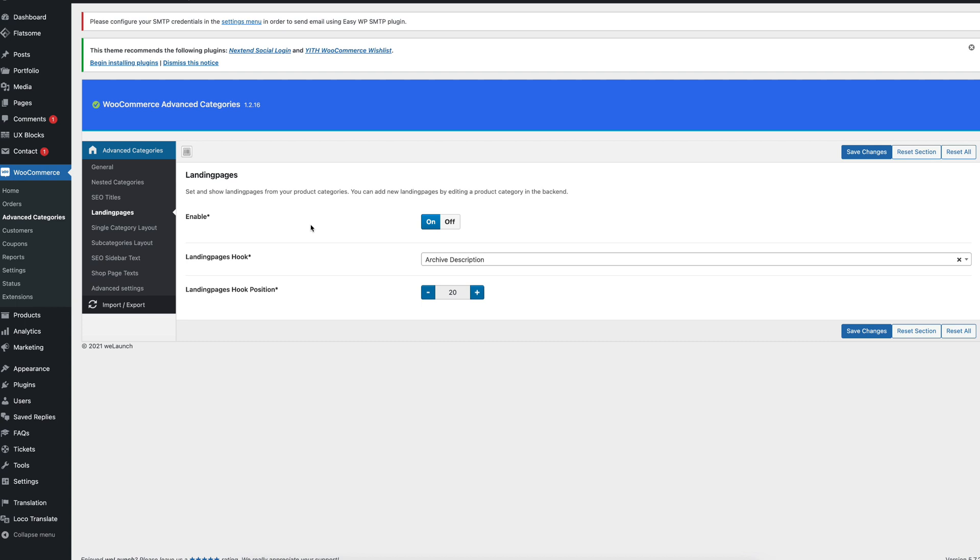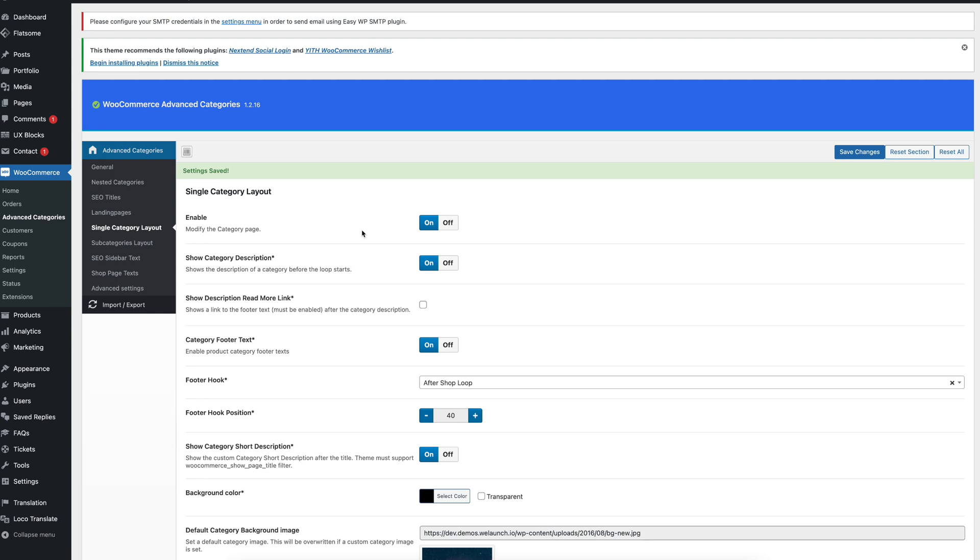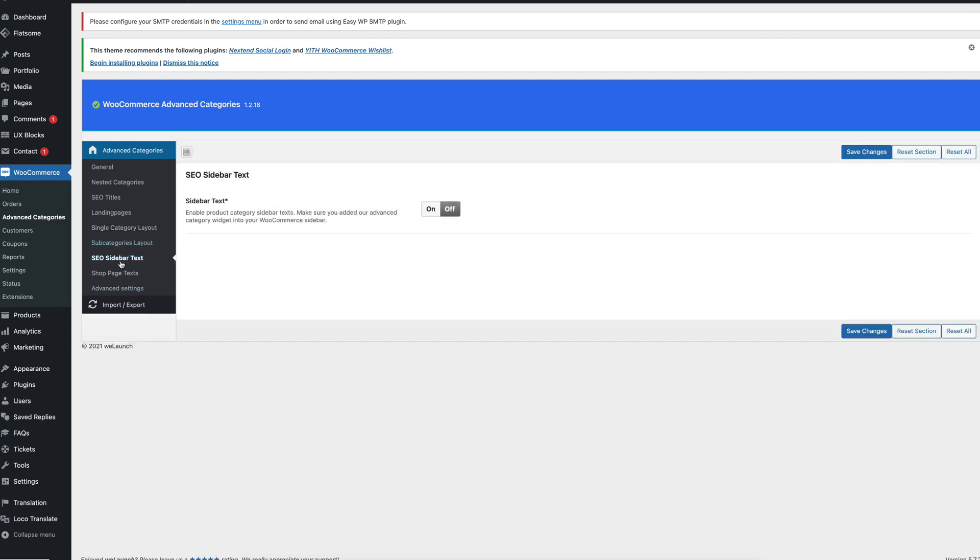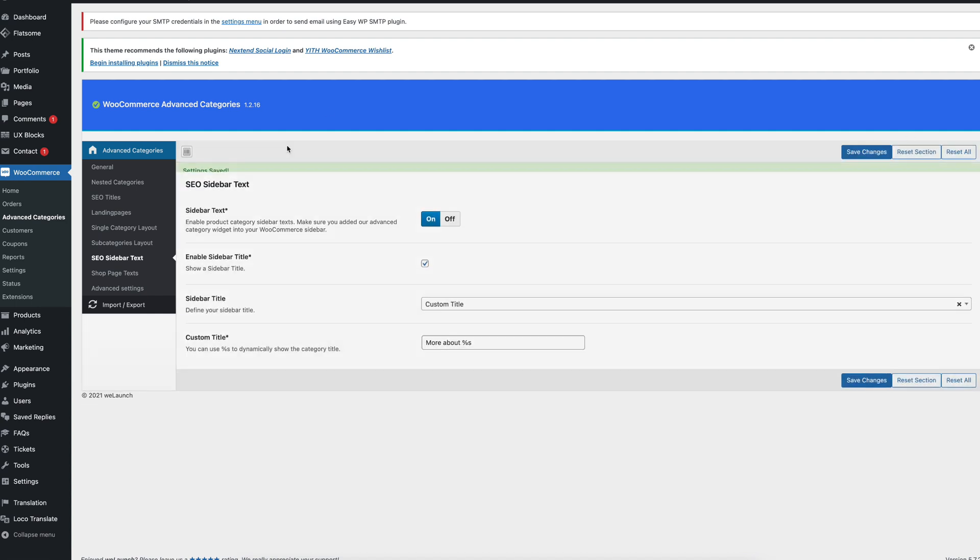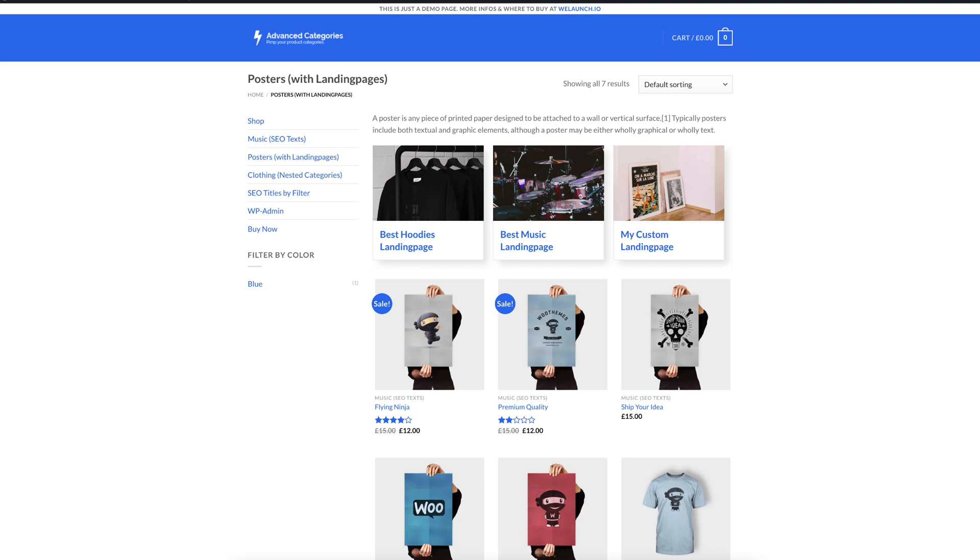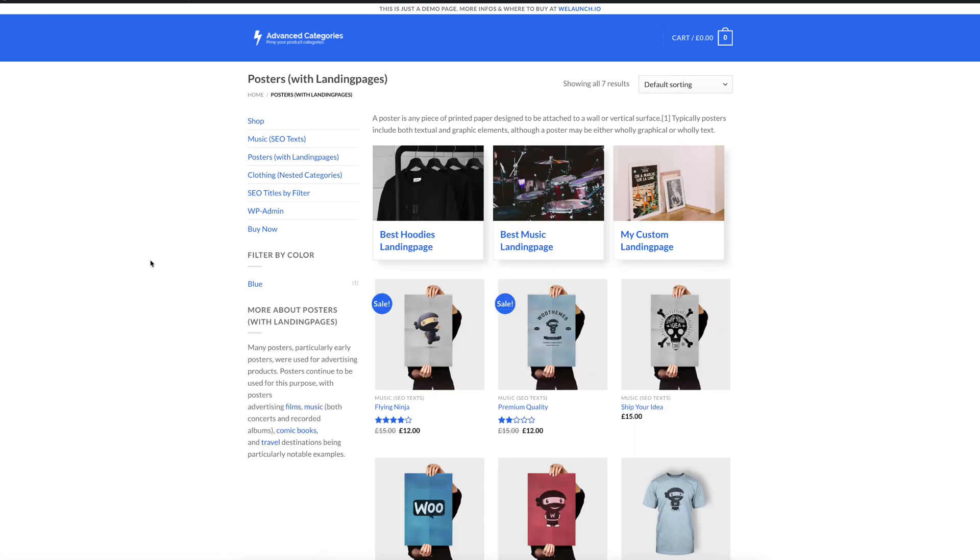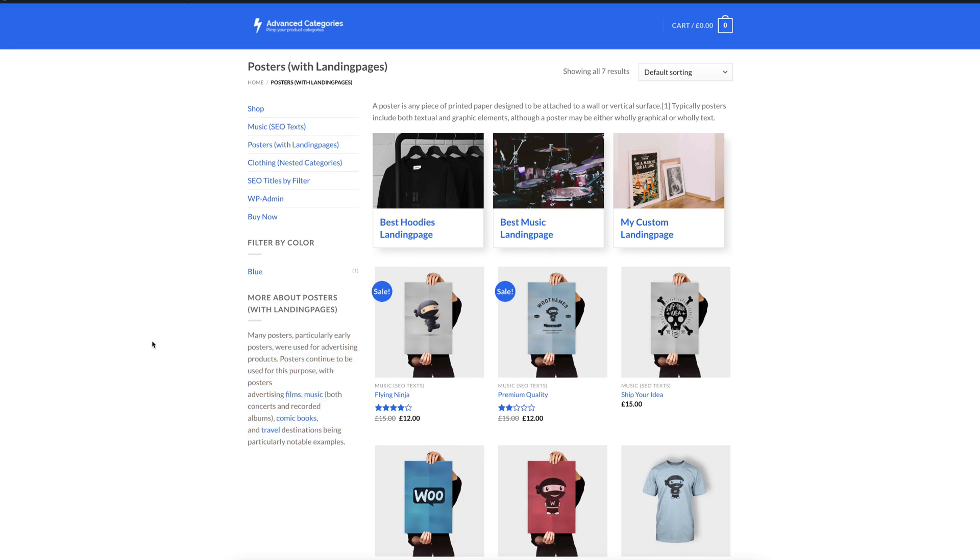The next part I want to show you is the single category outlet and we enabled the text here and we can also enable the SEO sidebar text here. We can go back to the category now and you will see that in the left we have now displayed a sidebar text which is called more about posters with landing pages. This is an automatic title that is being generated but of course you can always rewrite that with your own title if you want and that will display the text in the sidebar of that special category itself.